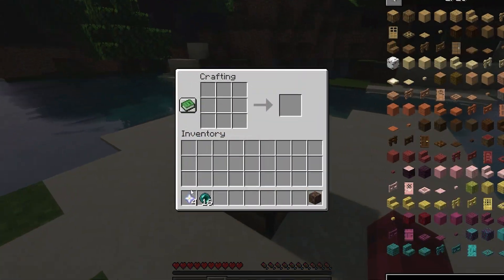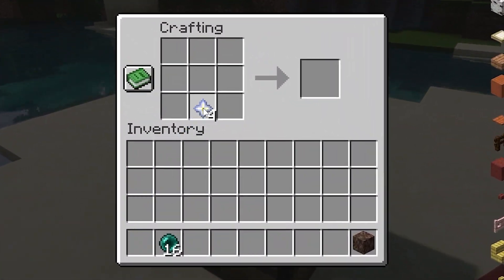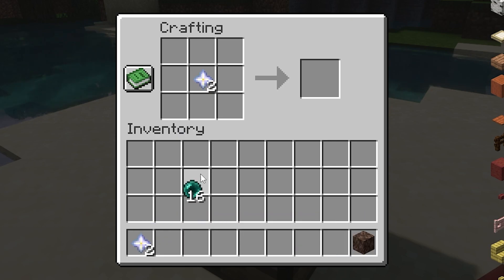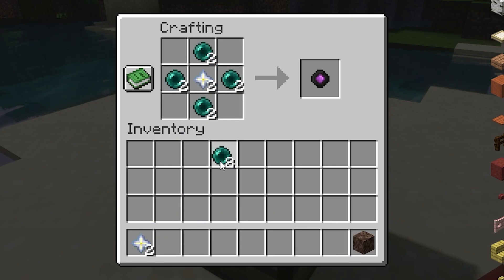Craft an enderheart by surrounding a nether star with four enderpearls and a crafting table. Enderhearts are equippable items and can be linked to one another.